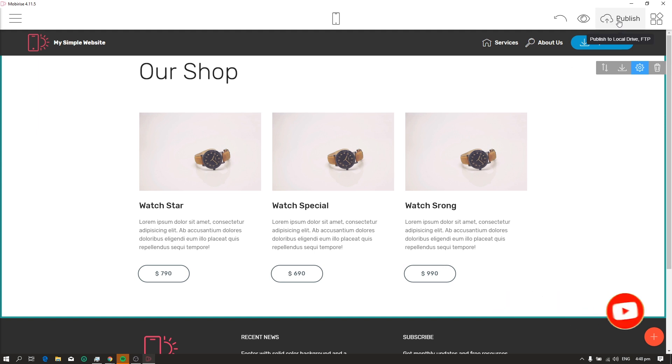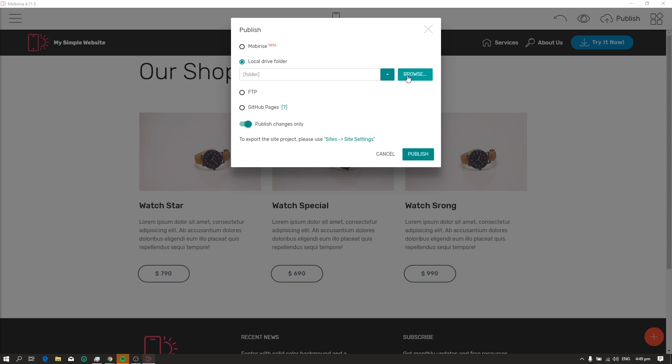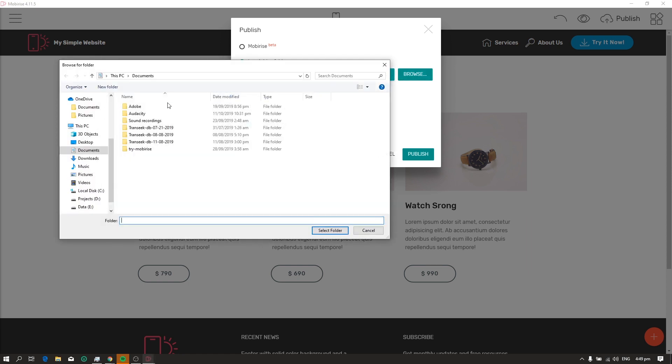Ok, so the last step is to publish your website. For now, we'll just publish the website to our local drive. But if you want your website to go live on the internet for free, don't forget to watch the video right there in the top right corner. Now, select the folder where you want your website to be published, then click publish.